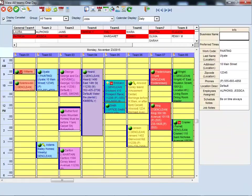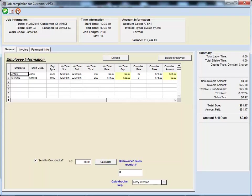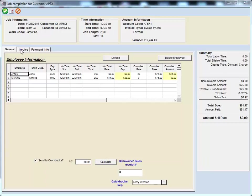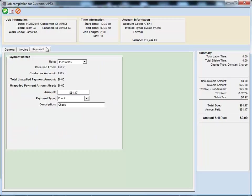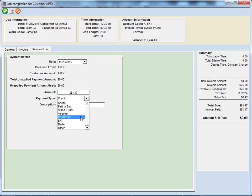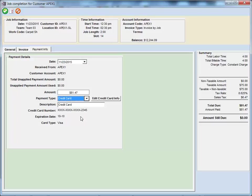Completing jobs in the Scheduling Manager enables you to record which employees did the work and their corresponding pay information. It also generates the invoice and allows you to record whether a payment was received from the customer. You can even record and process credit card transactions directly from the software.